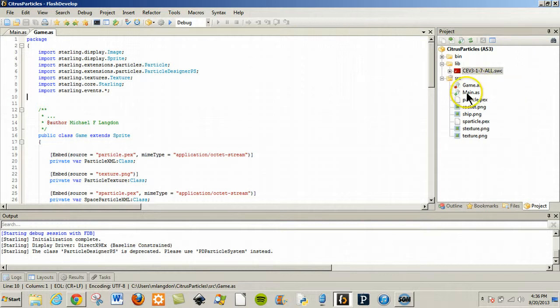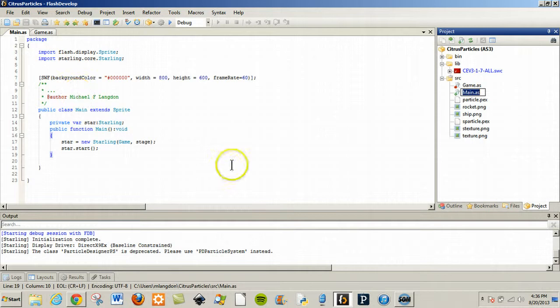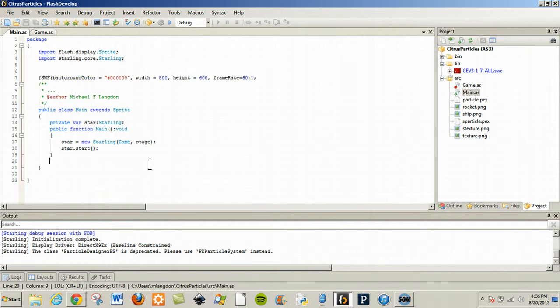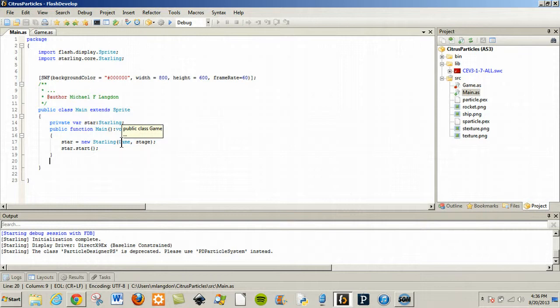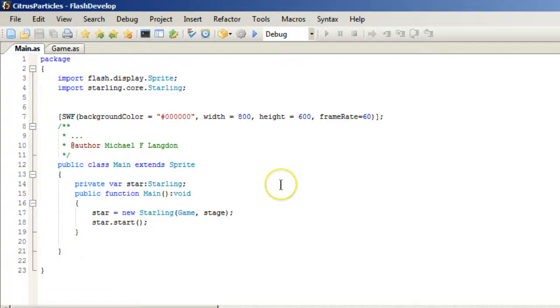Now once we've done that, we have these two: GameAS and MainAS. MainAS is our usual starting page for the Starling game engine which is located in the Citrus game engine. And the Citrus game engine has a whole bunch of stuff in it, not just Starling. It has Nape, it has I believe Way3D, it has a whole bunch of stuff in it.